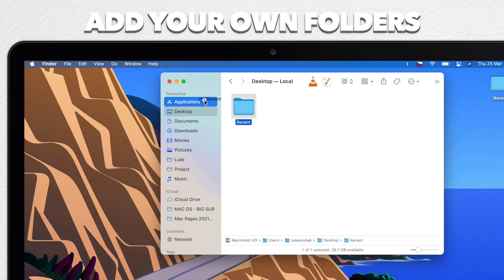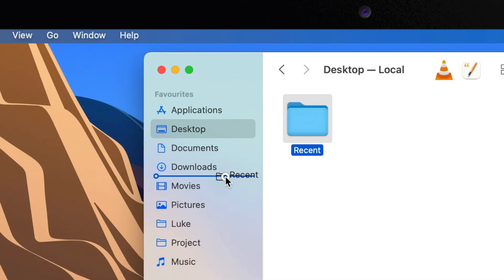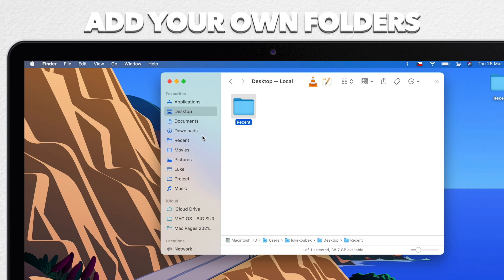While placing it, watch the blue line. Release it only when you see the blue line, otherwise you will just drop the folder inside another folder that's already there. It doesn't really matter where you put it, because you can rearrange things in your Favorites as well, also by dragging them in any order you want.